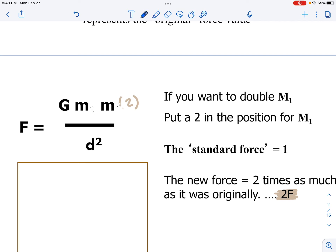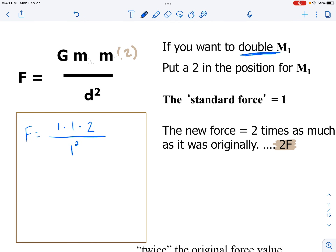For those who like more concrete instruction, here's what it looks like. G didn't change, so it stays a one — that number never changes. I'm changing the mass of one object and not the other, so one mass stays a one but the other becomes a two because they asked me to double it. Distance didn't change, so it stays a one and gets squared. Multiply across the top: two. Multiply across the bottom: one. Two over one simplifies to two.